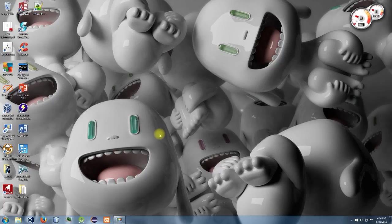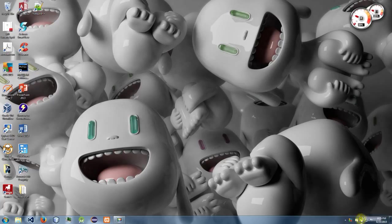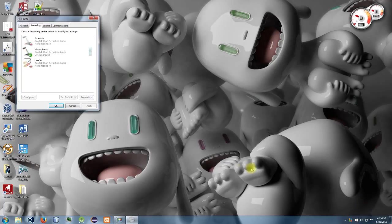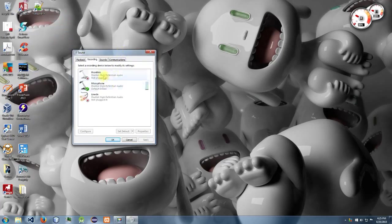come down to the bottom right-hand corner of the screen, find the speaker icon, right-click it, and then find recording devices. When you get to this page, find whatever mic you're using and double-click it.